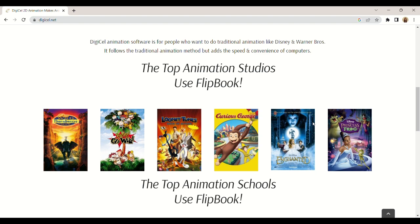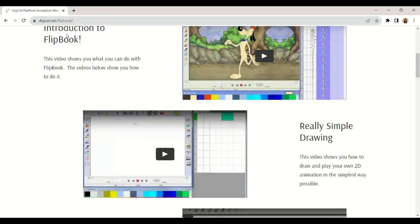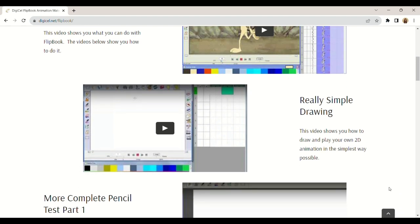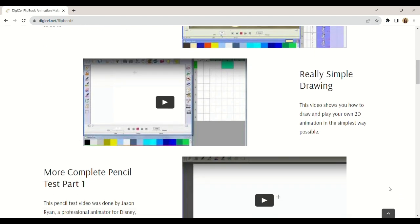Since the learning curve is smooth, you can dive right into the animation. The software allows you to easily scan your artwork from paper directly into the software. You can also do stop-motion videos if you want.